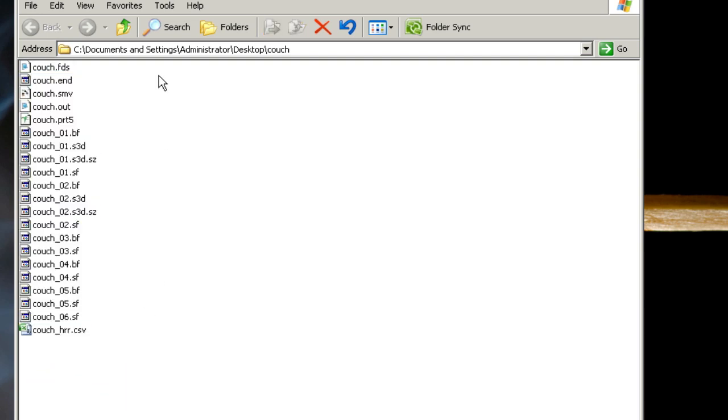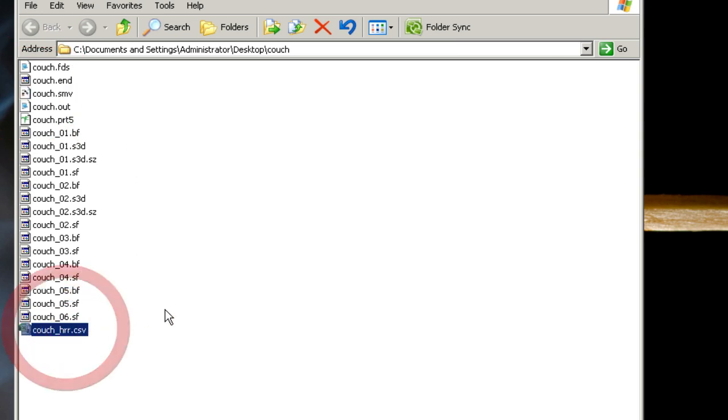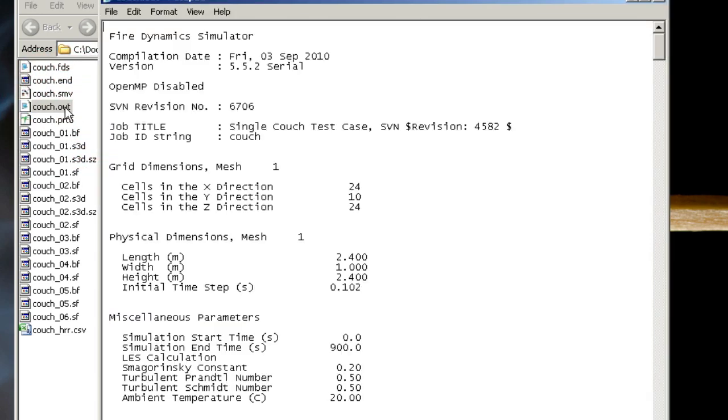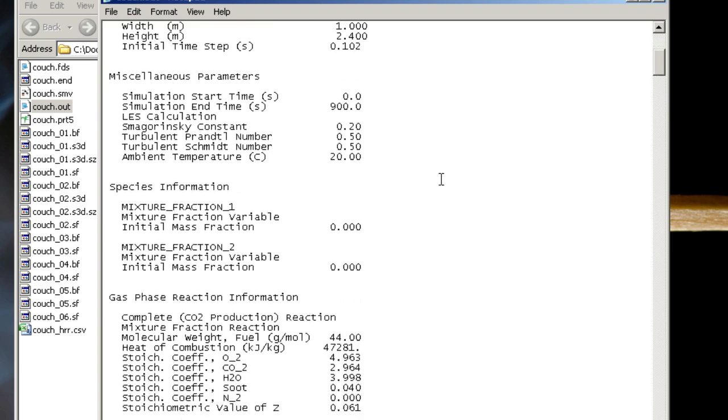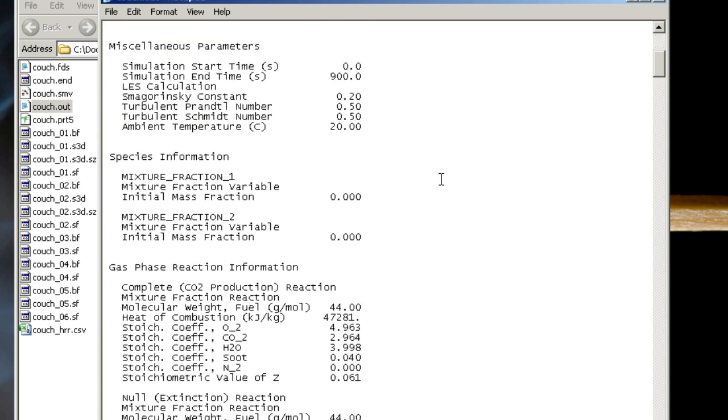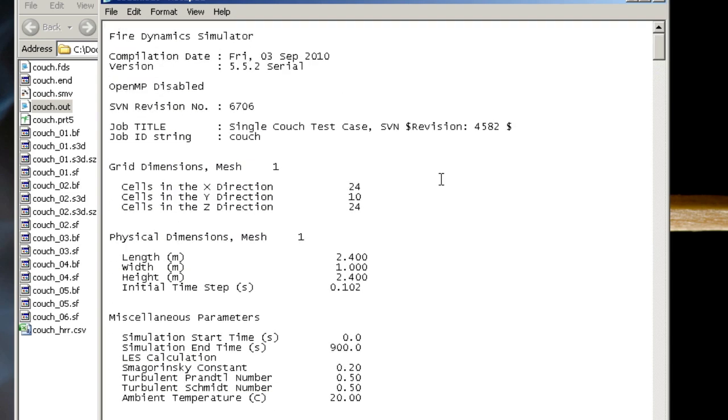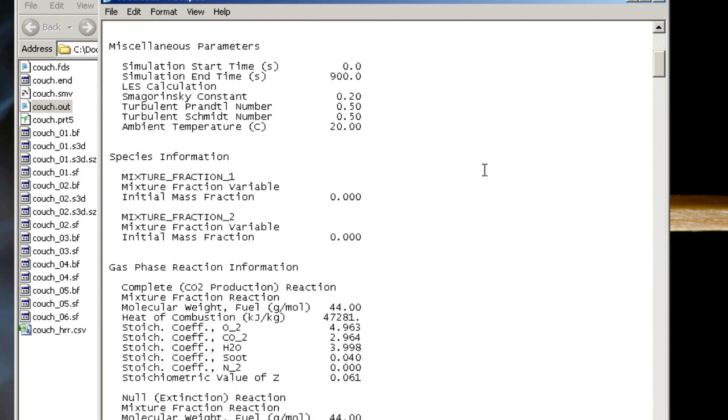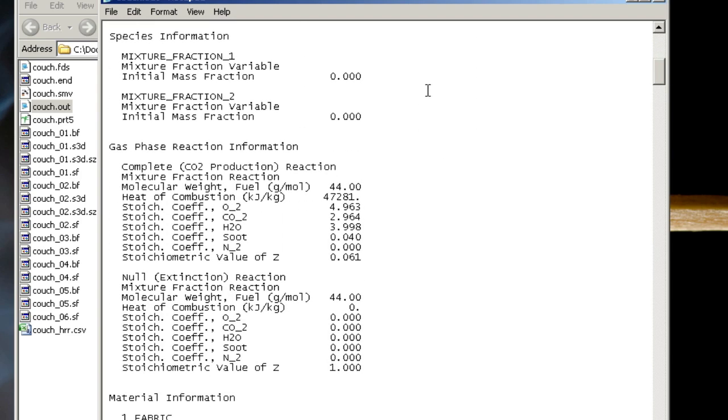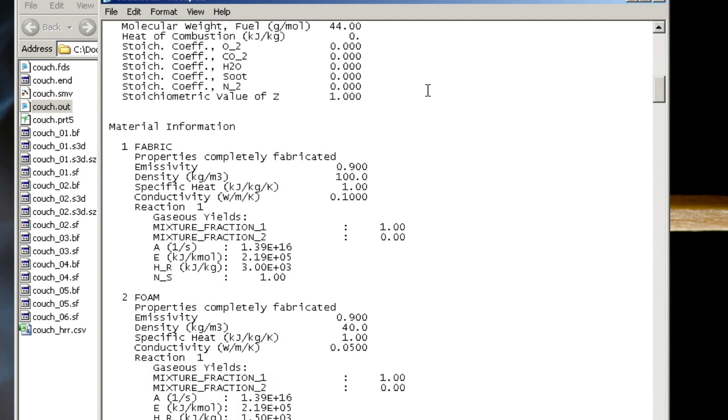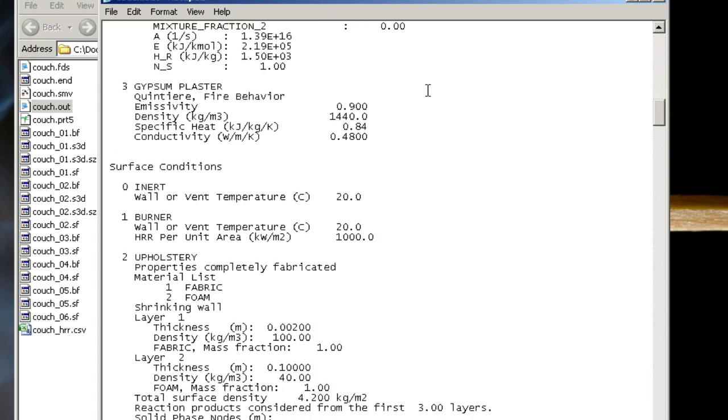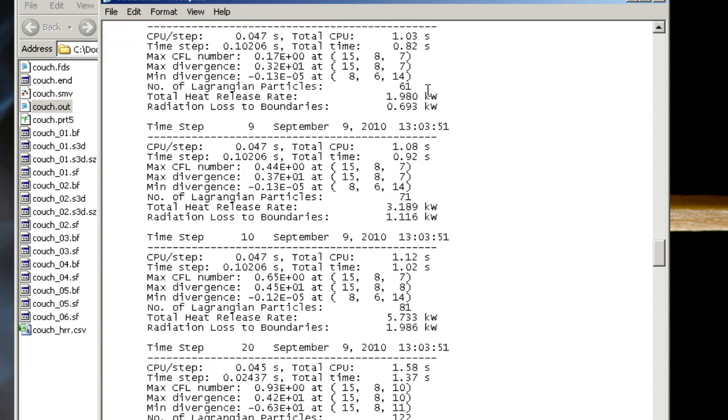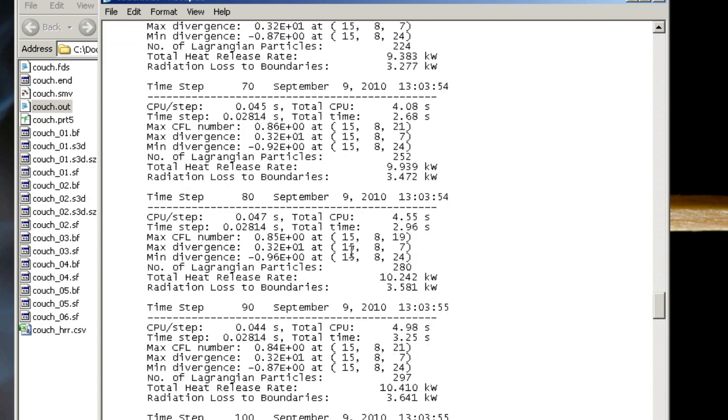From that input file, we get all of these other outputs. The useful ones that I'll point at now are the smokeview file and the csv file. The out file can also be useful for diagnostics. If I open that, it also opens a notepad or wordpad. This sort of gives an overview of the simulation, the number of cells, different mixture fraction parameters, material properties, and so on. If I scroll down, I'll see all of the detailed CFD time step information.